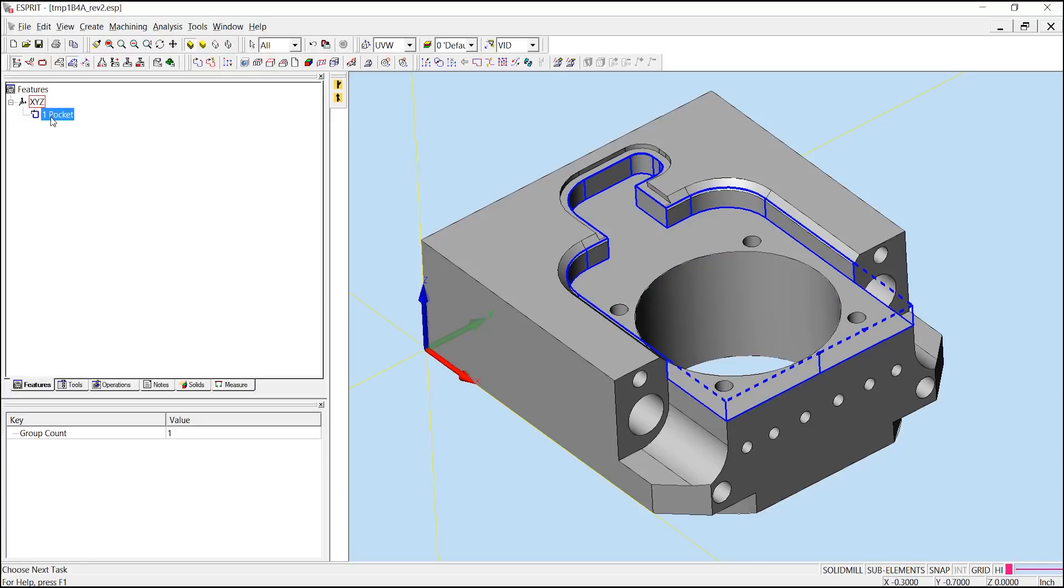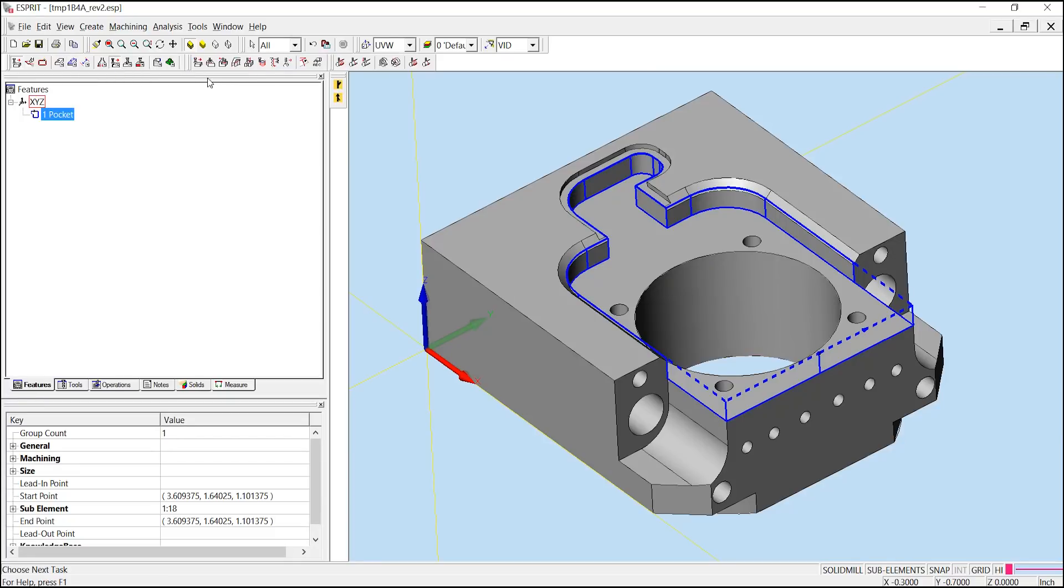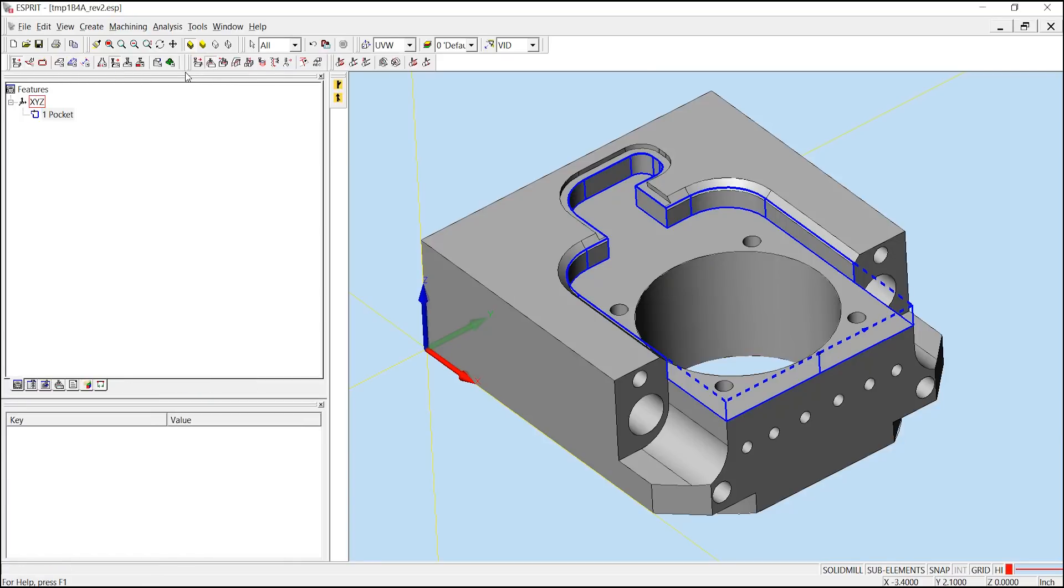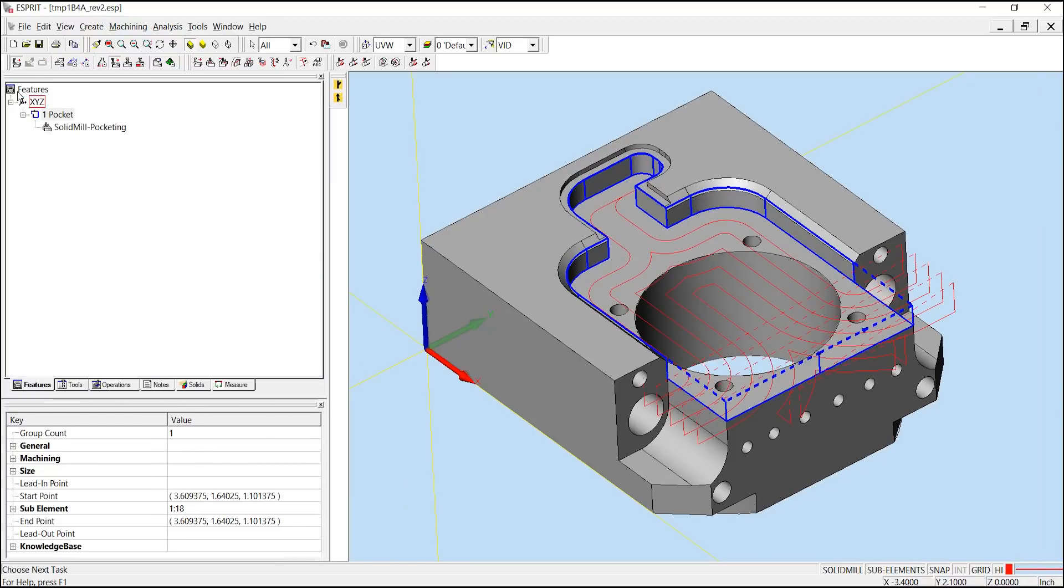Next, we can choose our one pocket and apply a pocketing operation by going into our solid mill traditional and choosing pocketing. We'll say OK with the parameters here and create our actual toolpath.